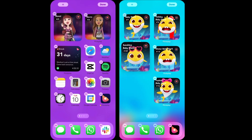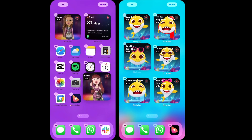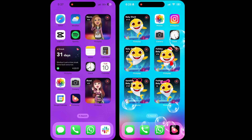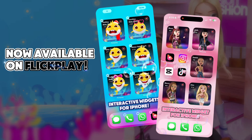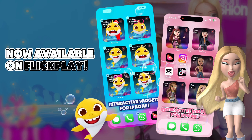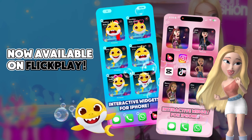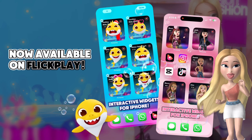You will earn diamonds as their mood changes throughout the day. Connecting with your favorite characters has never been more fun and easy. Now available on FlickPlay.